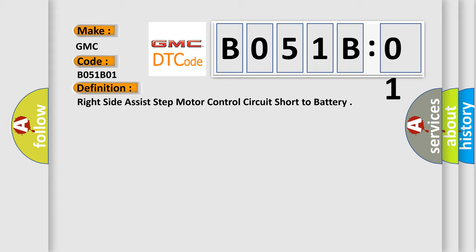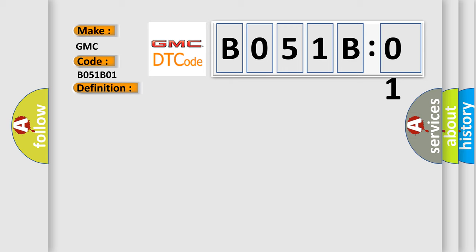And now this is a short description of this DTC code. The ignition is on. Ignition voltage is between 9 to 16 volts. The ASC disable switch is not pressed.